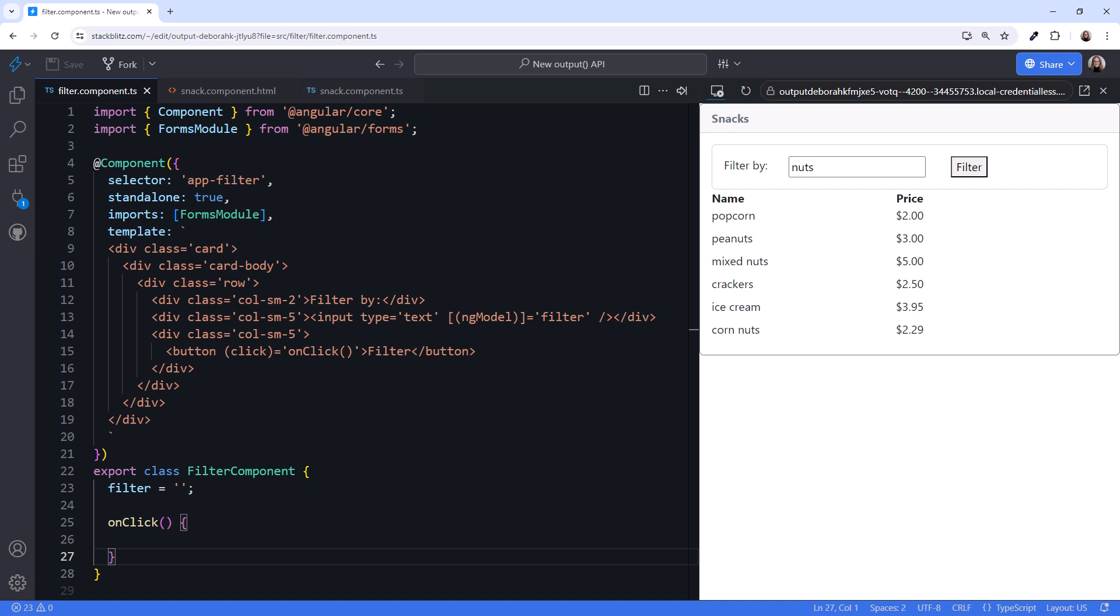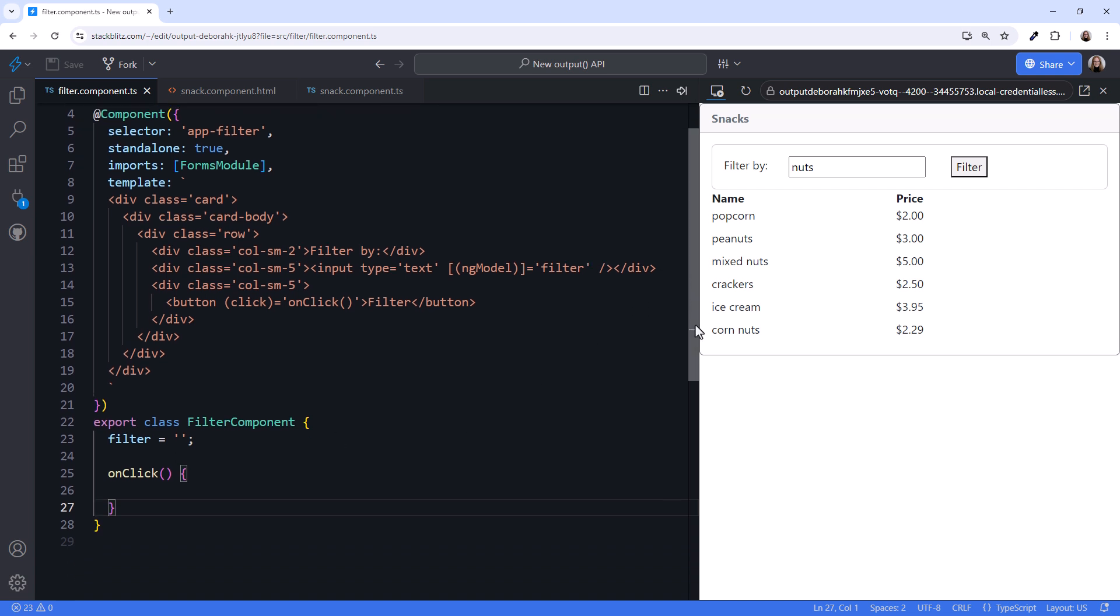Prior to Angular version 17.3, we'd use an output property. An output property can emit a notification from a child component to its parent. Let's do that first, get it working, and then shift to the new output API.